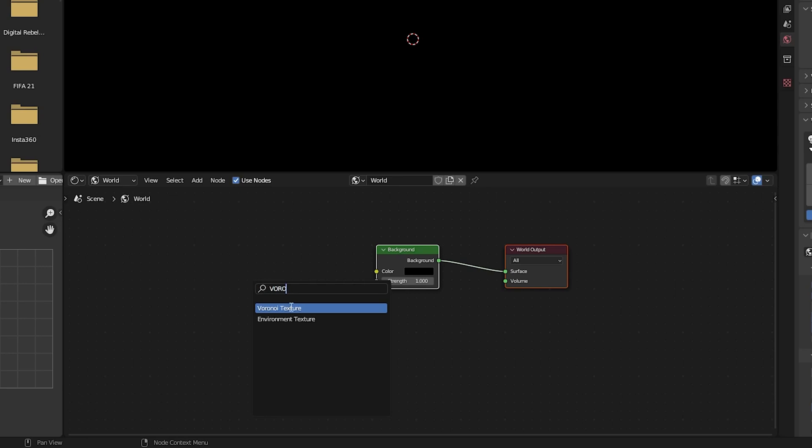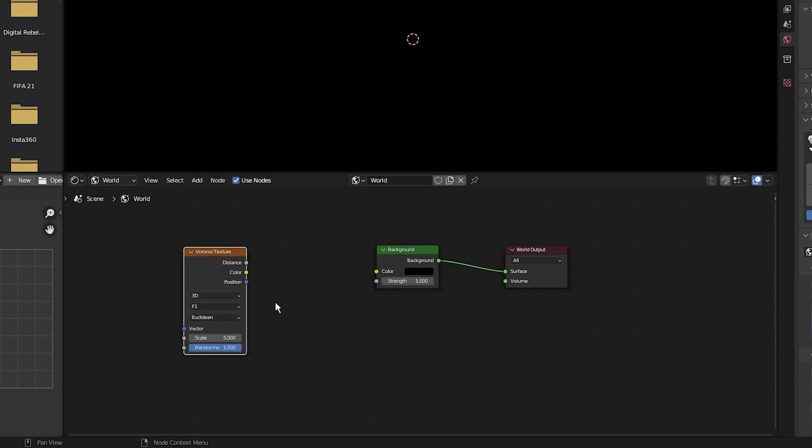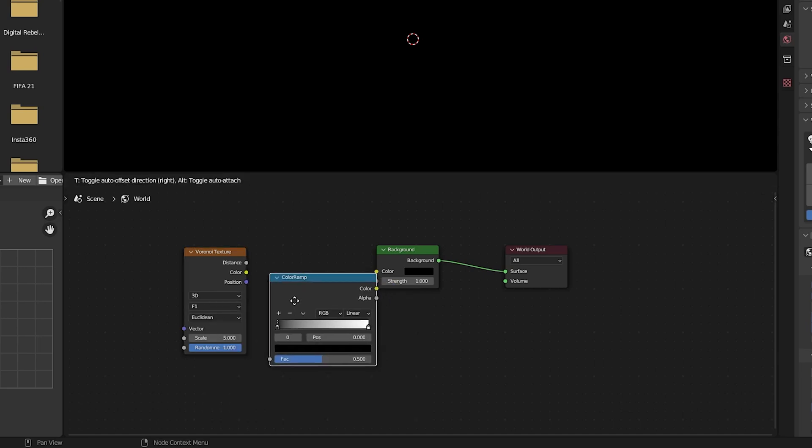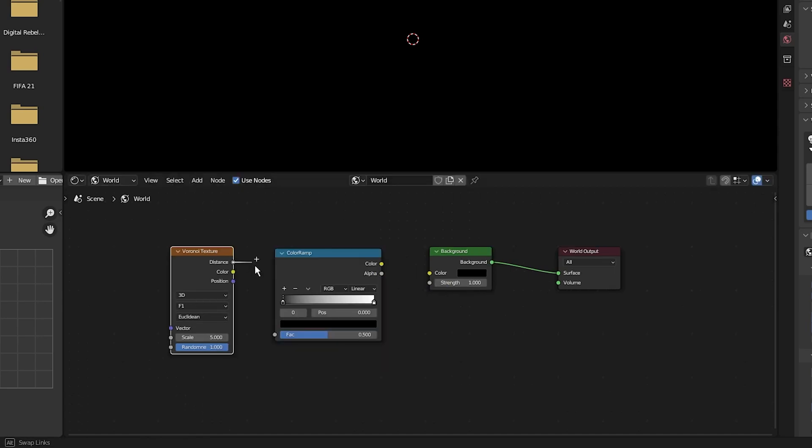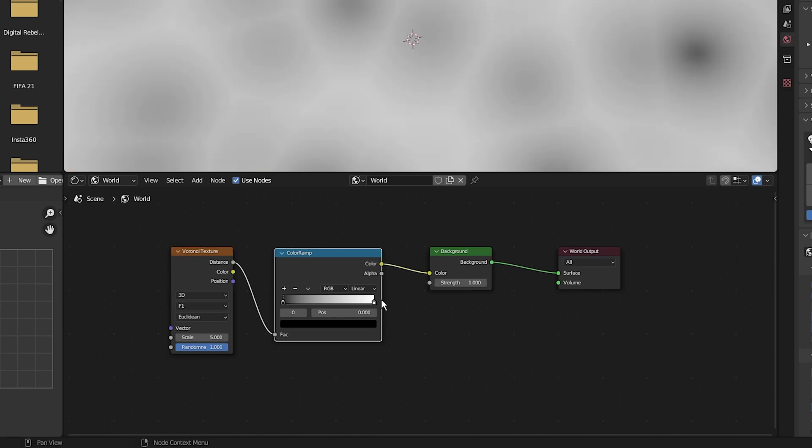Select Voronoi texture and I'm going to add a color ramp. So press Shift A, search, type in color ramp and select color ramp. I'm going to plug the distance into the factor of the color ramp and put the color into the background.